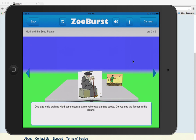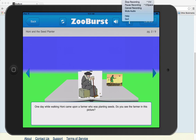Havrim, this is an example of how you can use ZooBurst — the web tool or the free iPad app — for Judaic education and teacher training. Thank you so much.